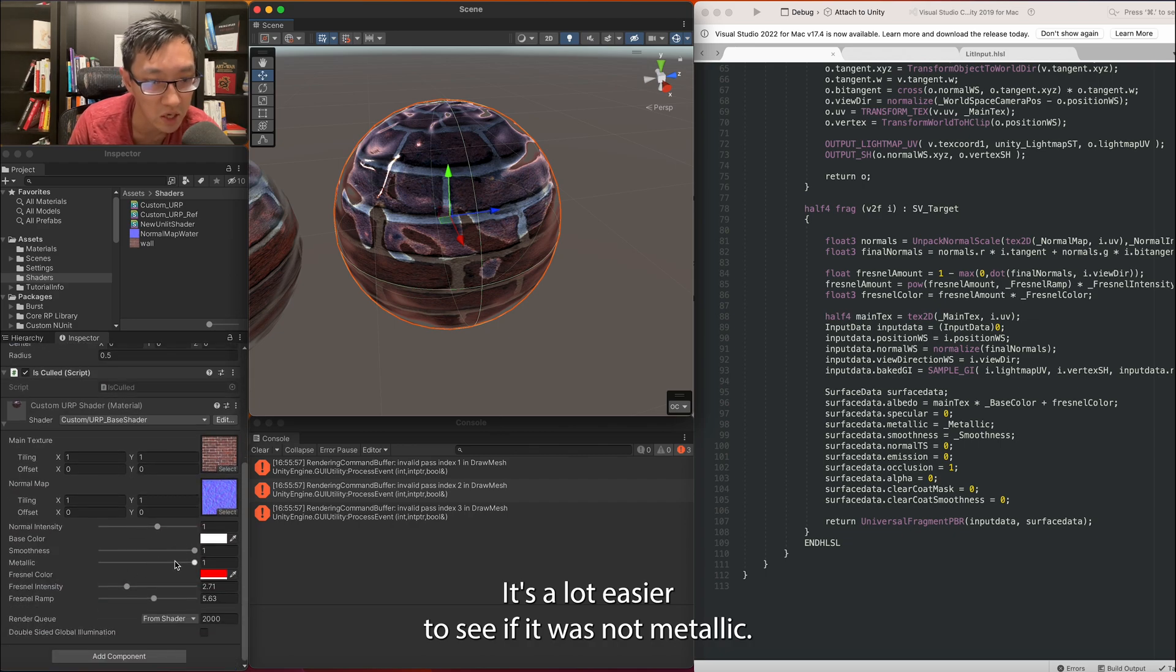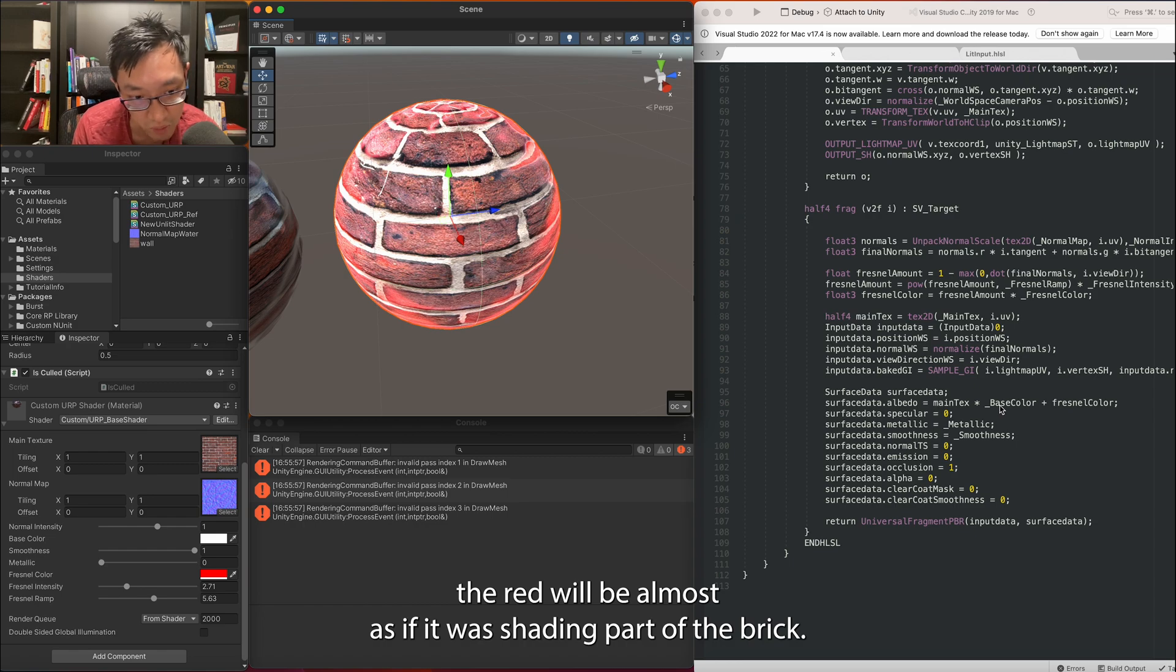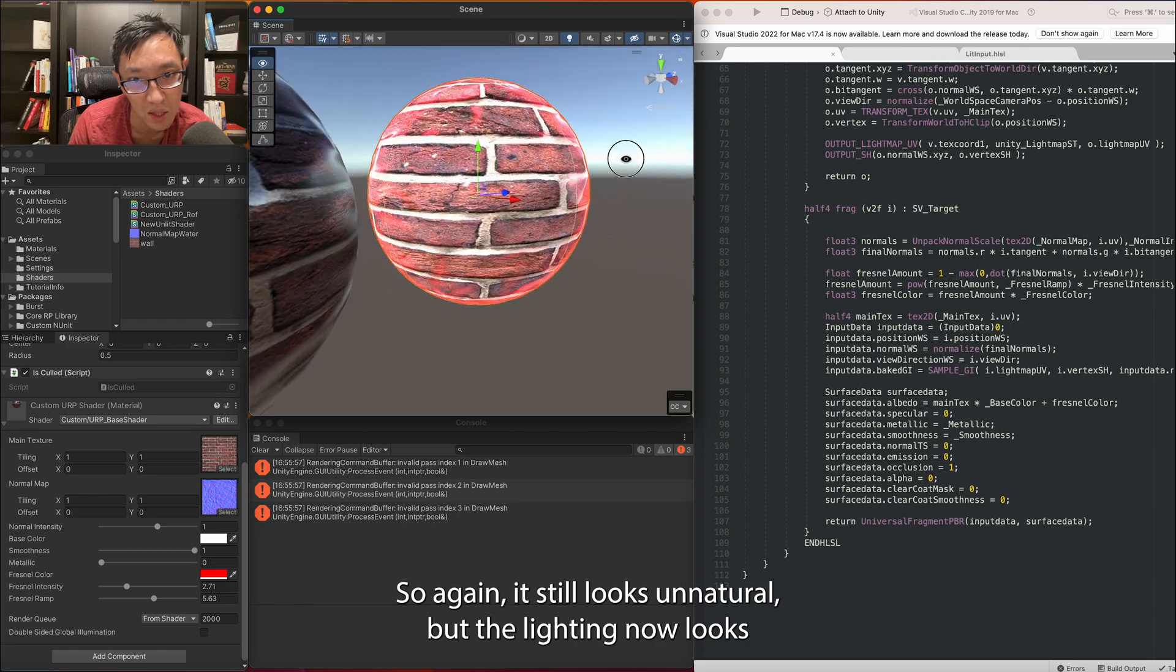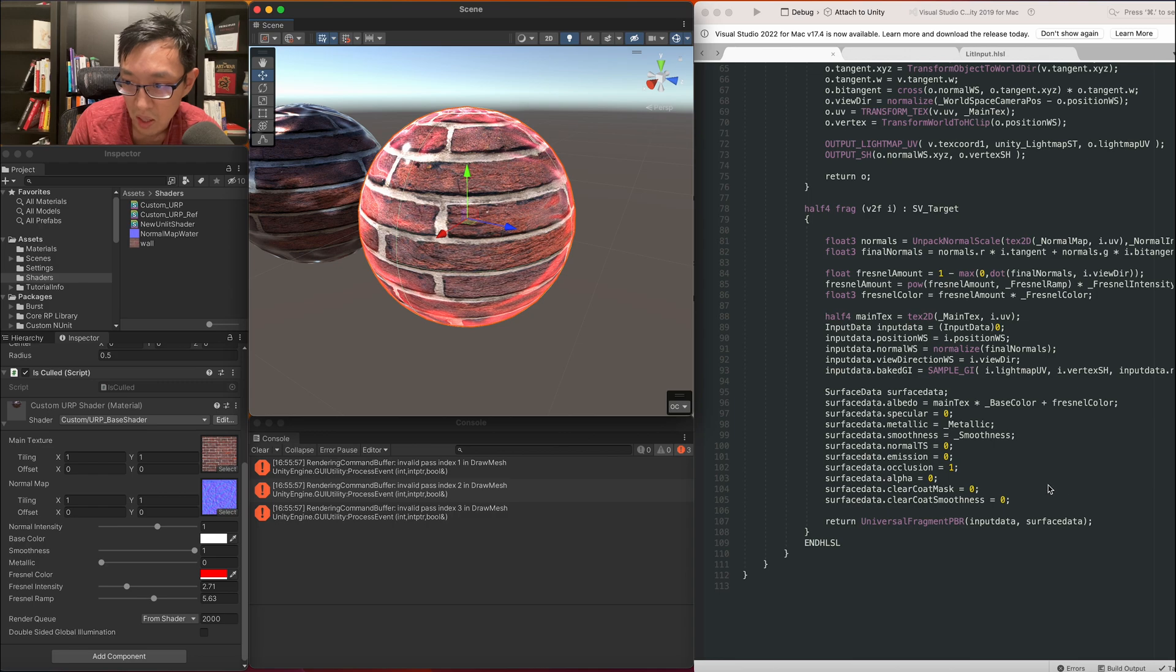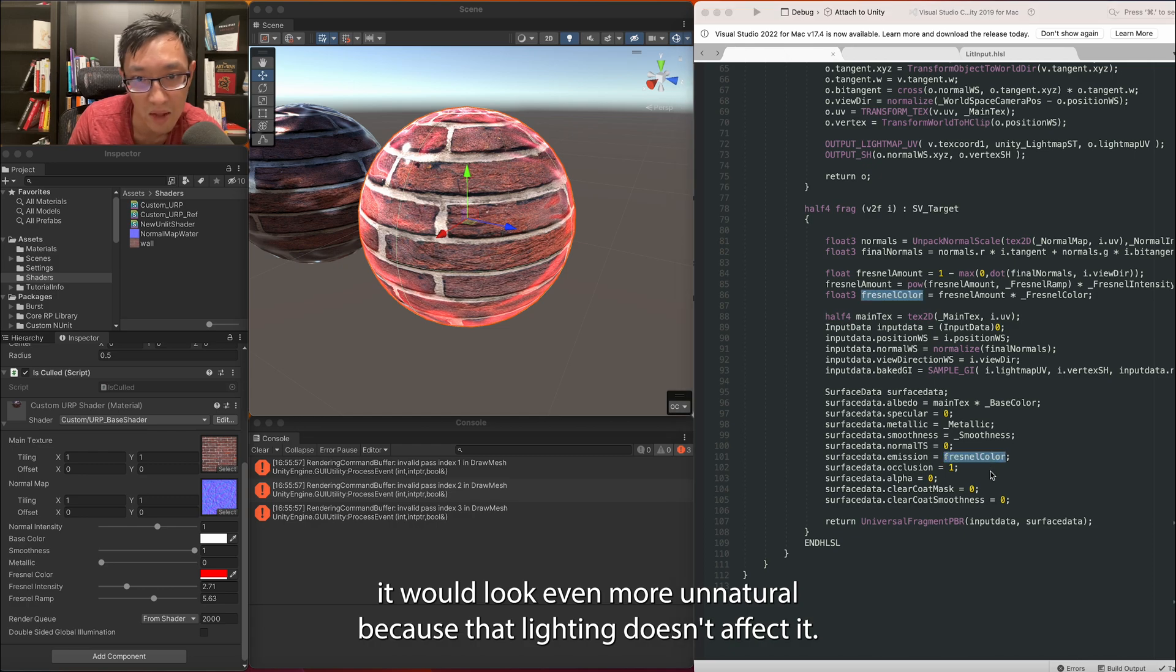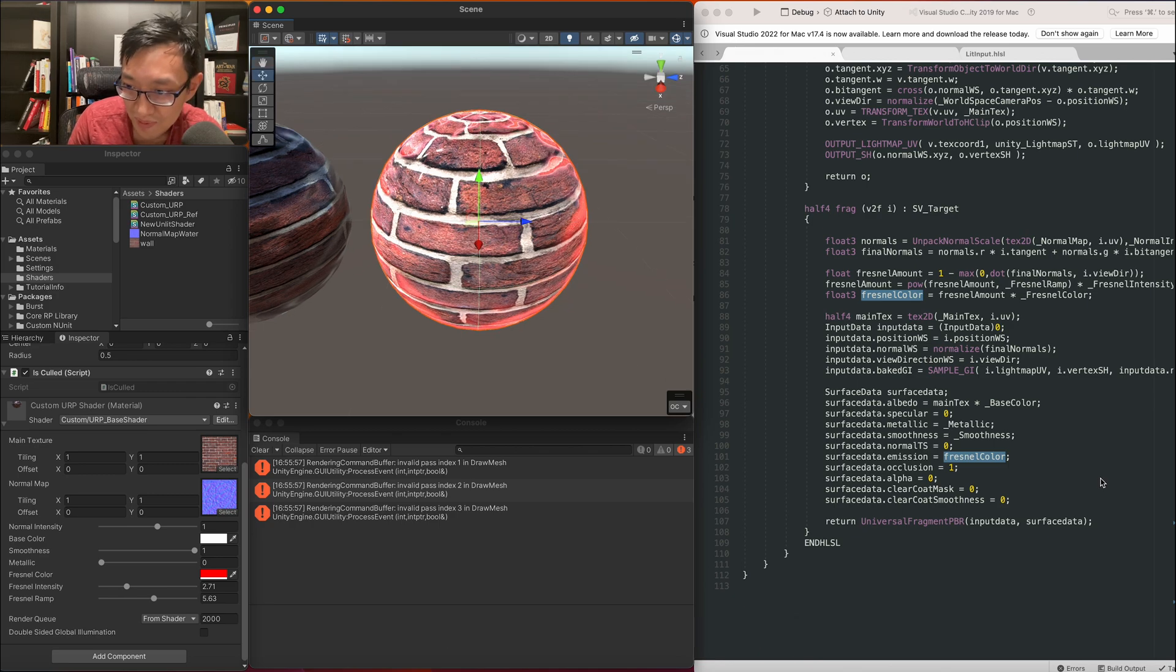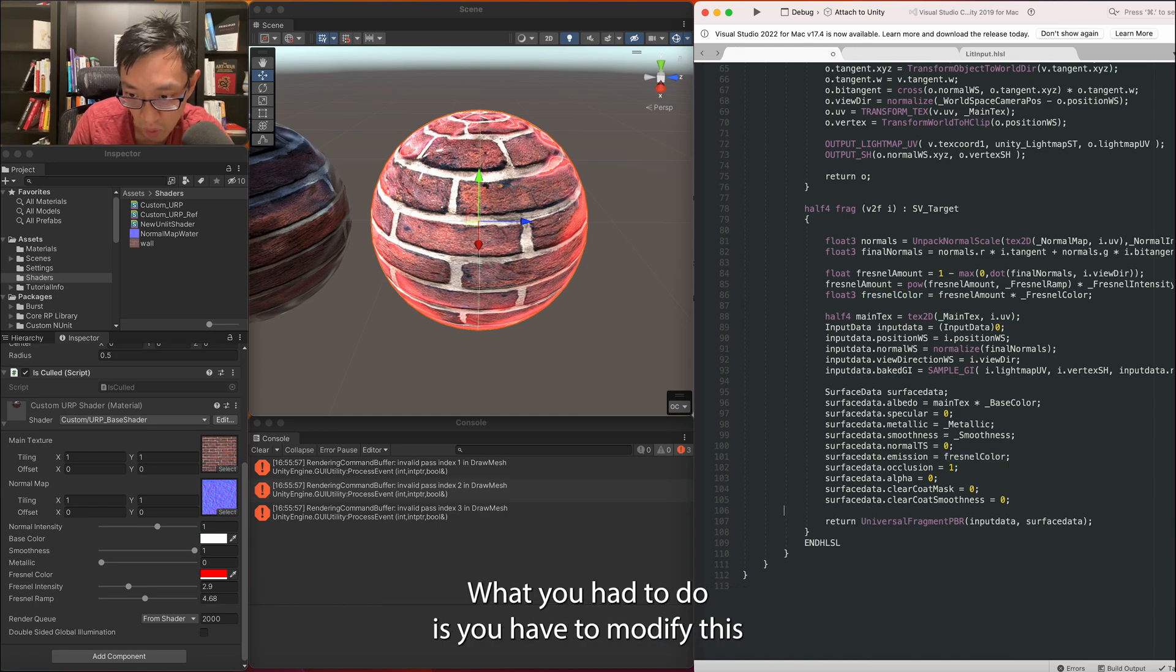So if we put it as part of the albedo it'll be part of the lighting, the base color. Let's go ahead and add that. It will probably only show, you can probably barely see it. It's a lot easier to see if it was not metallic. So if it's not metallic now the red will be almost as if it was shading part of the brick. So again it still looks unnatural but the lighting now looks more like it's part of it as opposed to if I had it in say the emission, it would look even more unnatural because now lighting doesn't affect it.